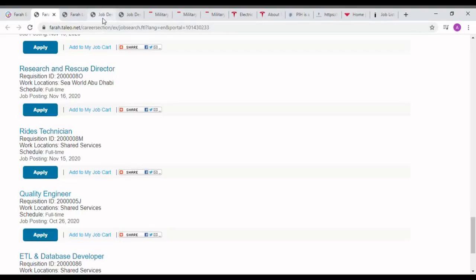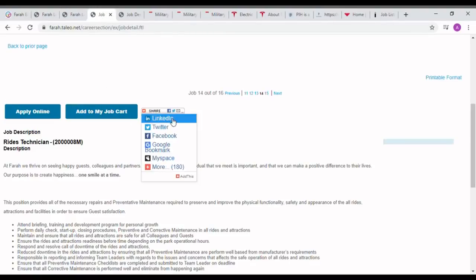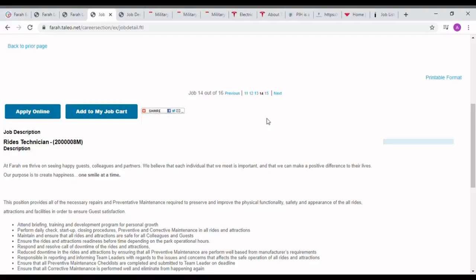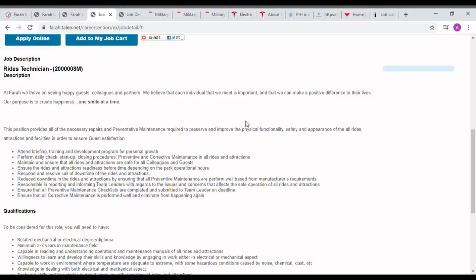I will show the job description on screen. When we press the Ride Technician job icon, we will see the page like this showing qualifications and desired qualities of a job seeker they want. They mentioned that this position provides all necessary repairs and preventive maintenance required to preserve and improve the physical functionality and safety.